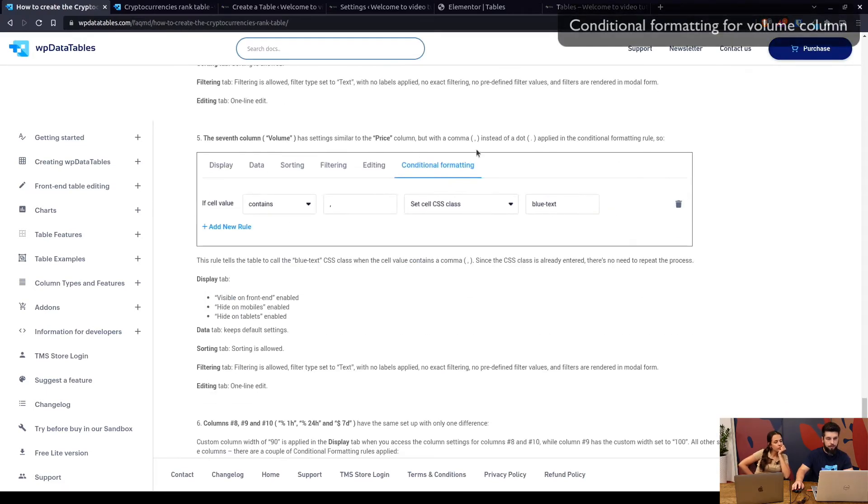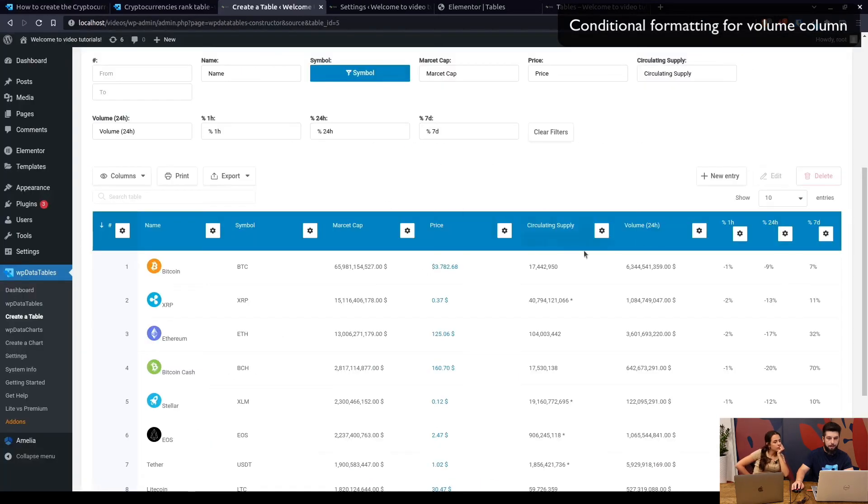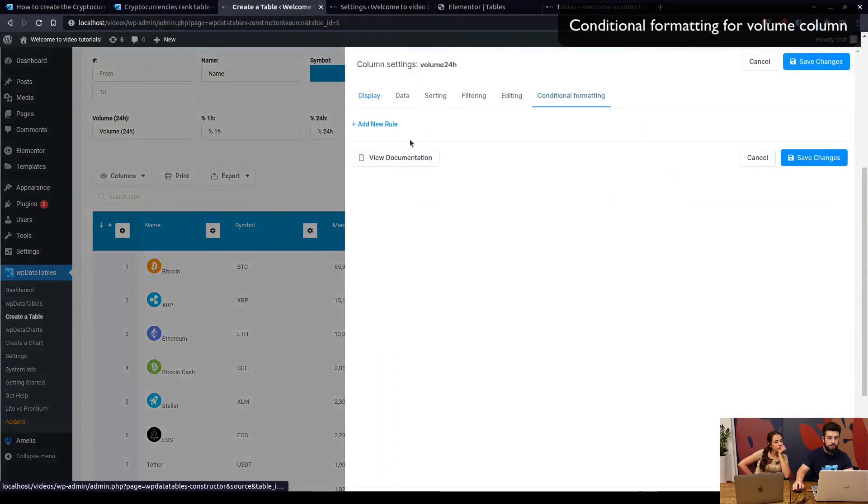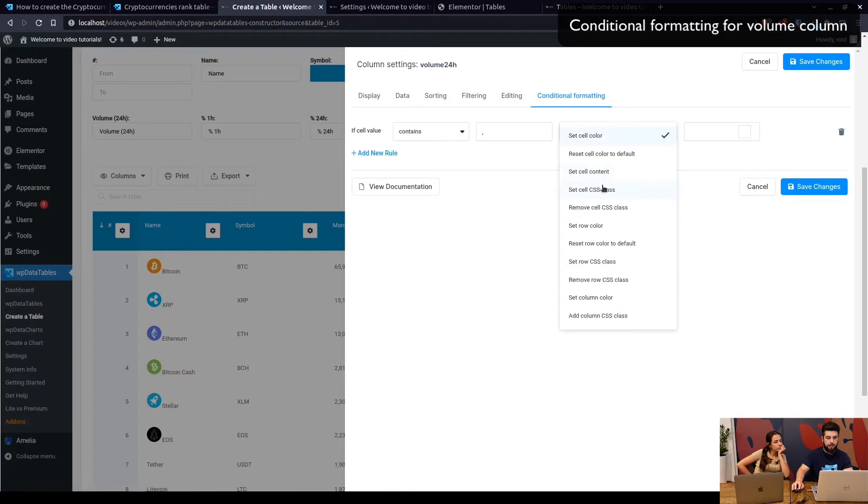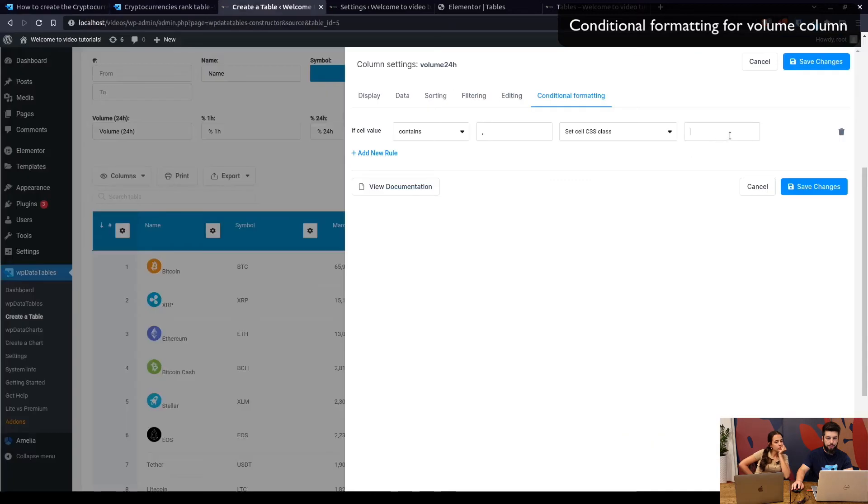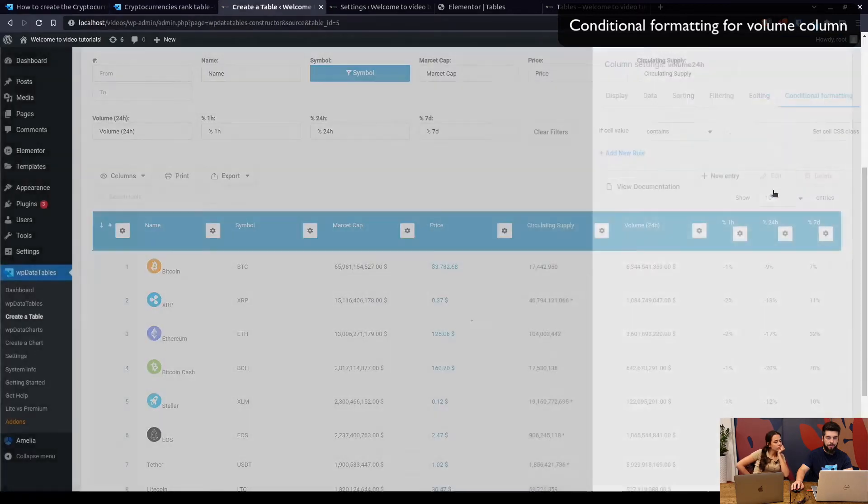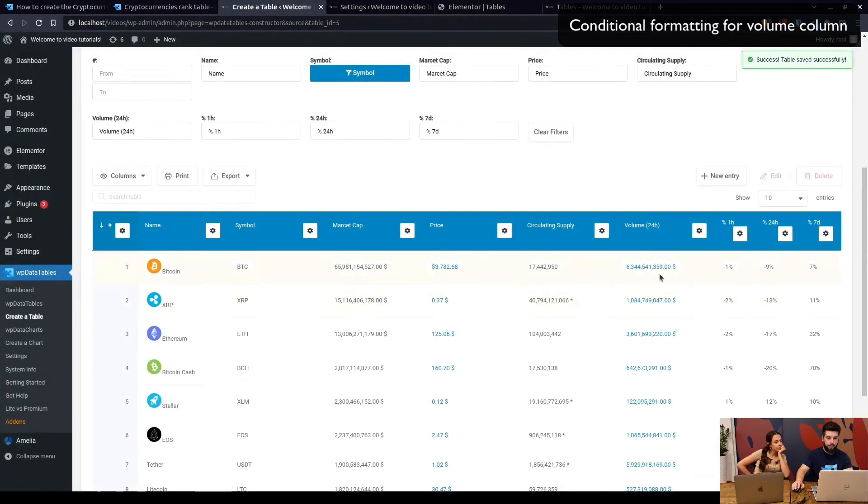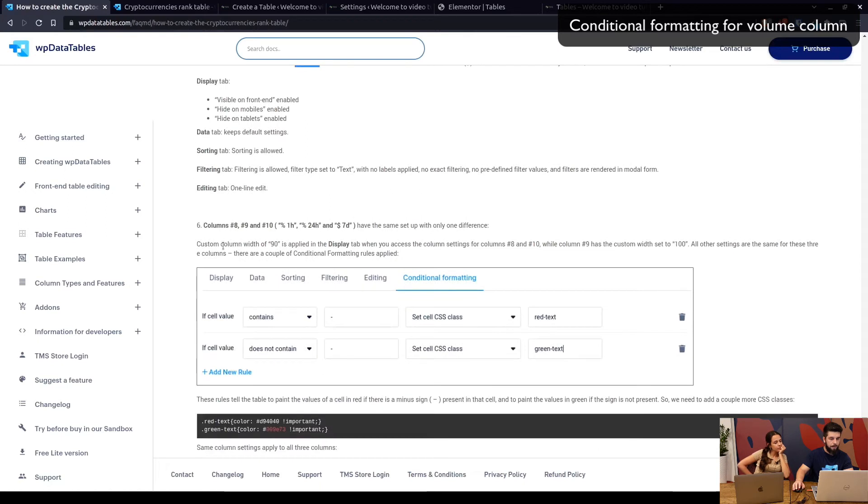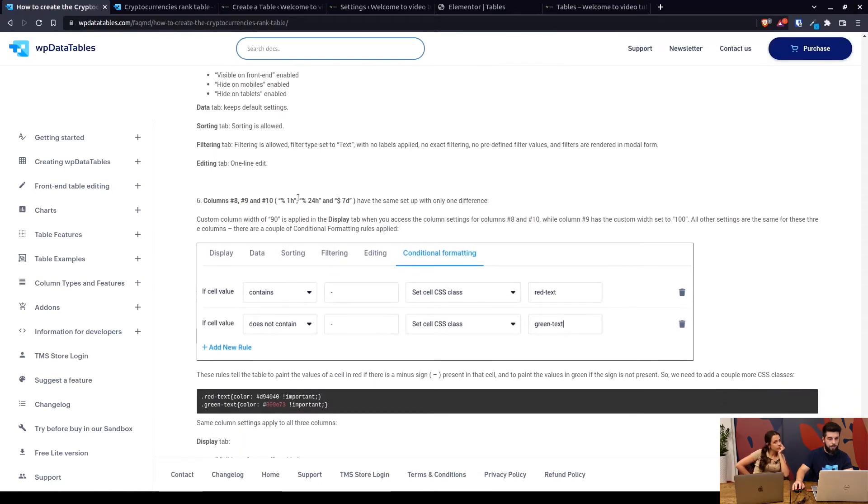Back to the tutorial. Similar thing is done for the volume. It's only instead of a dot, it's going to be a comma. So under Volume, we go to conditional formatting, add a new rule which contains a comma, set cell CSS class which will be again blue text, and save it. There we go.